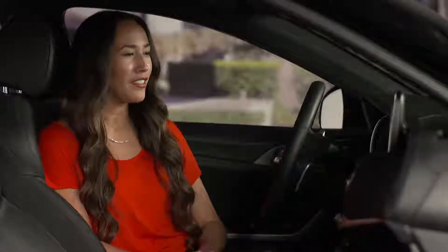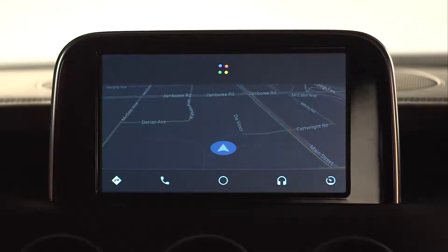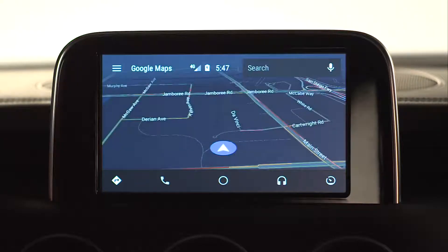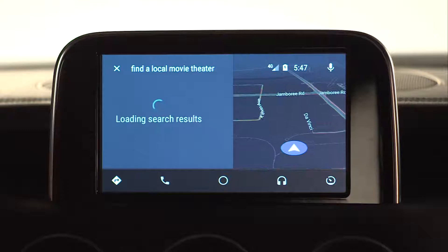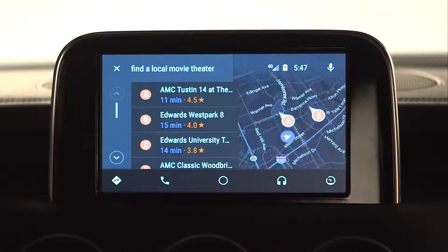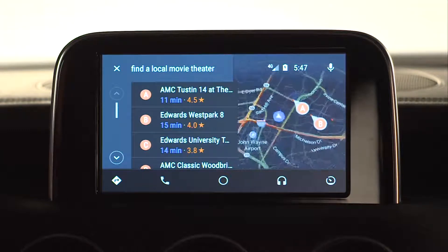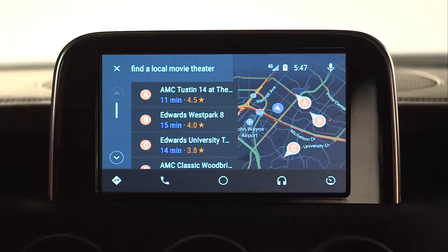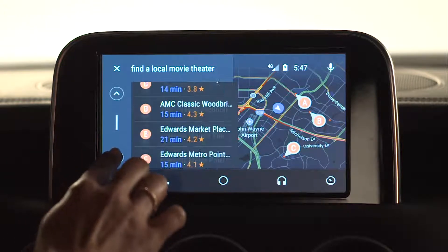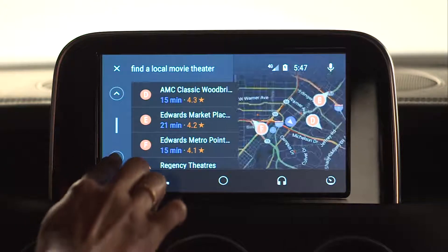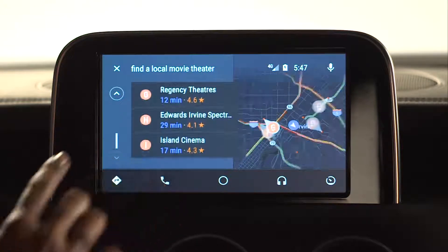Find a local movie theater. You can scroll through the results using the up and down arrows on the left-hand side of the screen, then tap your selection for more information.